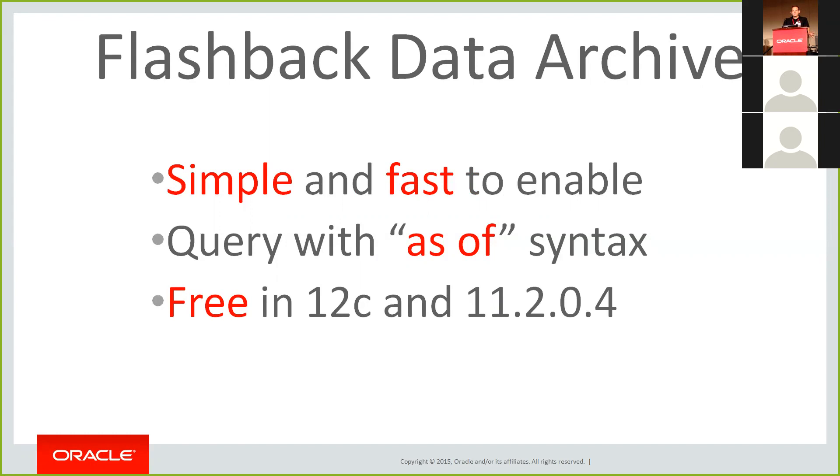Once you've done this, you can get data as existed in the table, a point in time in the past using this as of syntax. You should also get all the changes between two times using the versions between syntax. So this is really easy to do, nice and simple.